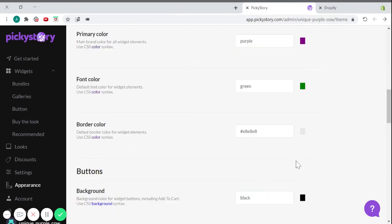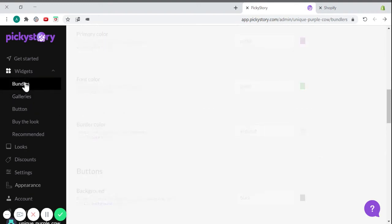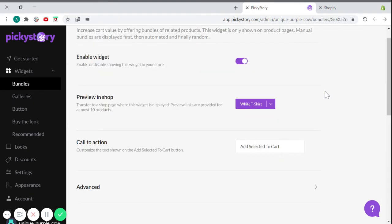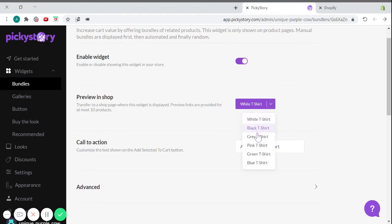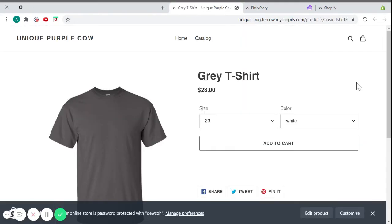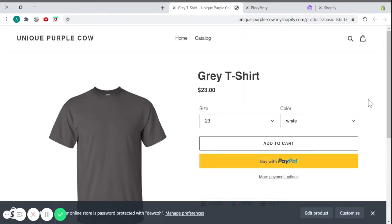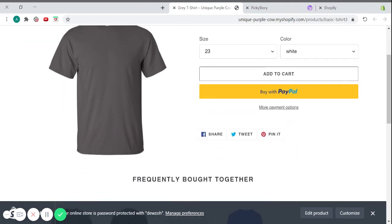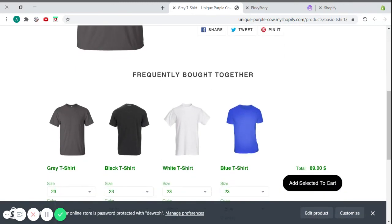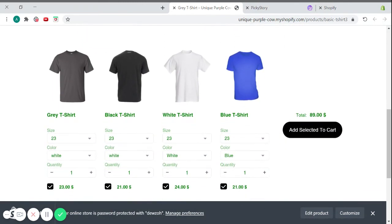To preview your automated bundle, go back to the Bundles section. Here, just click on one of the items in the drop-down menu. Here, you will see your newly created, frequently bought together bundle, customized just the way you like.